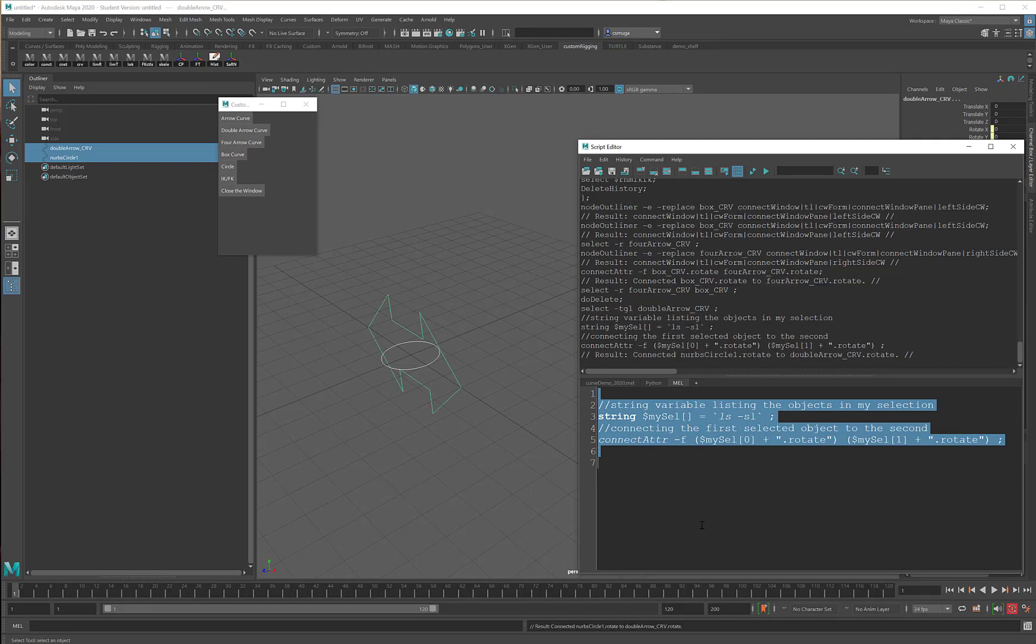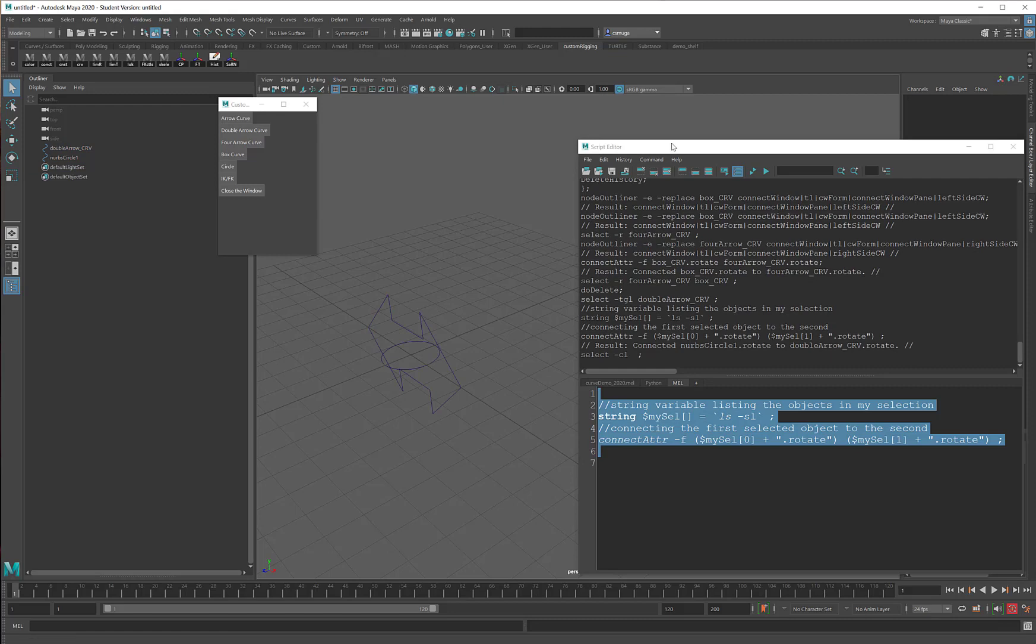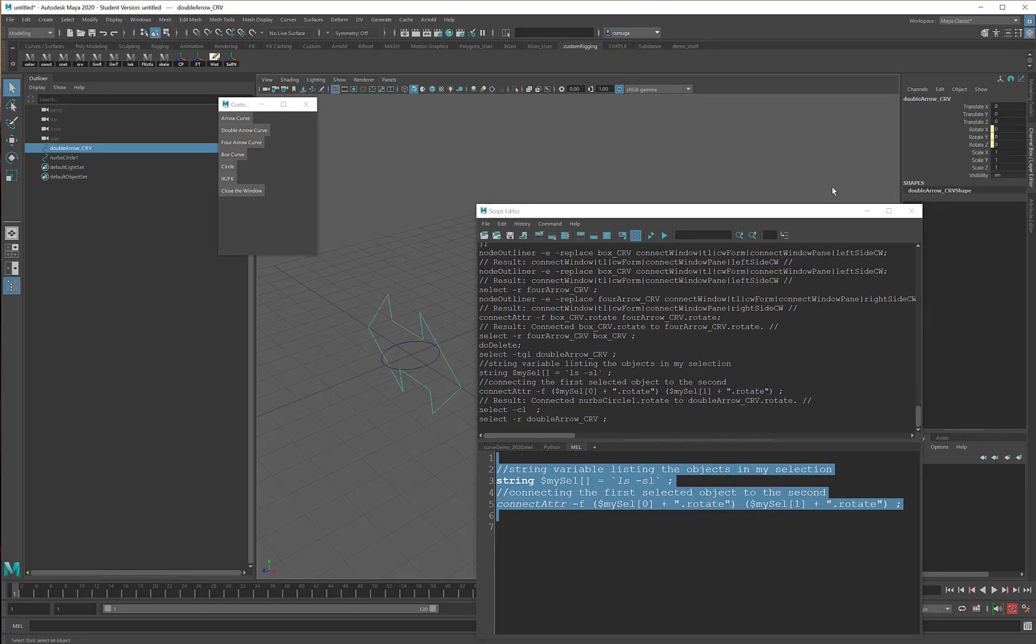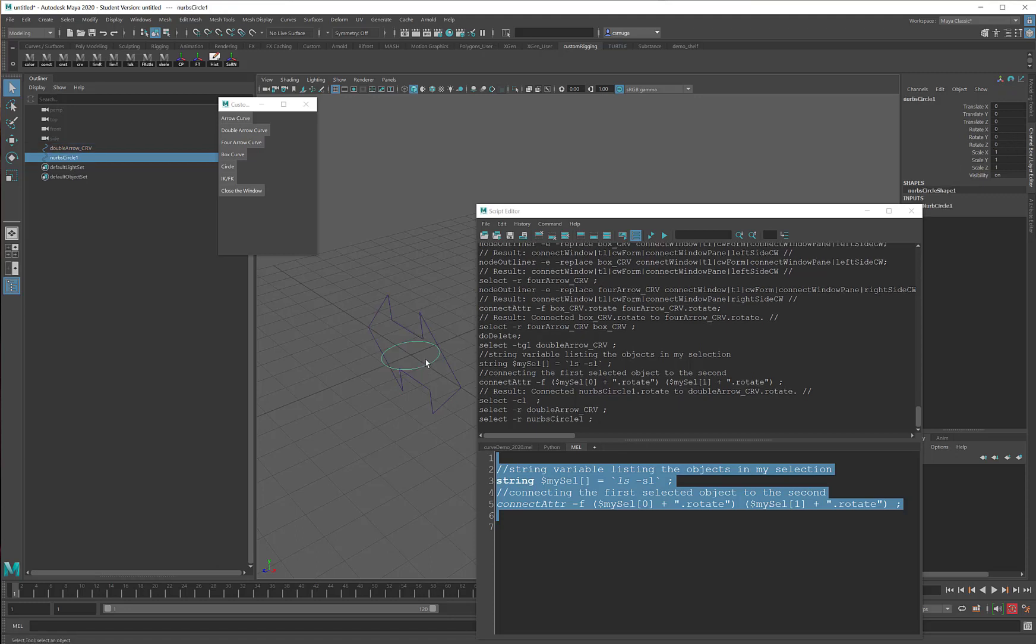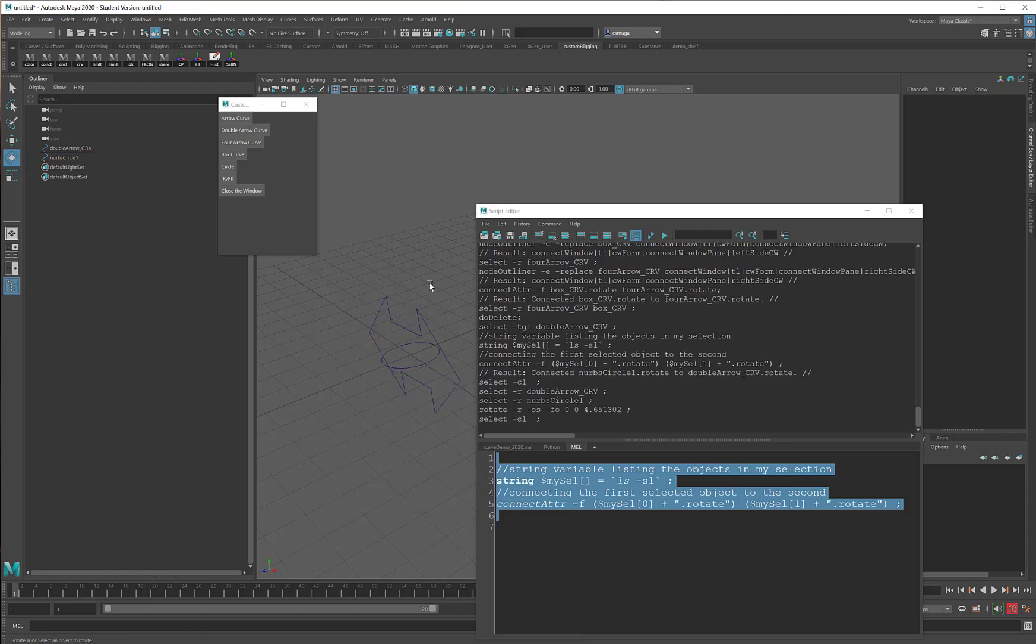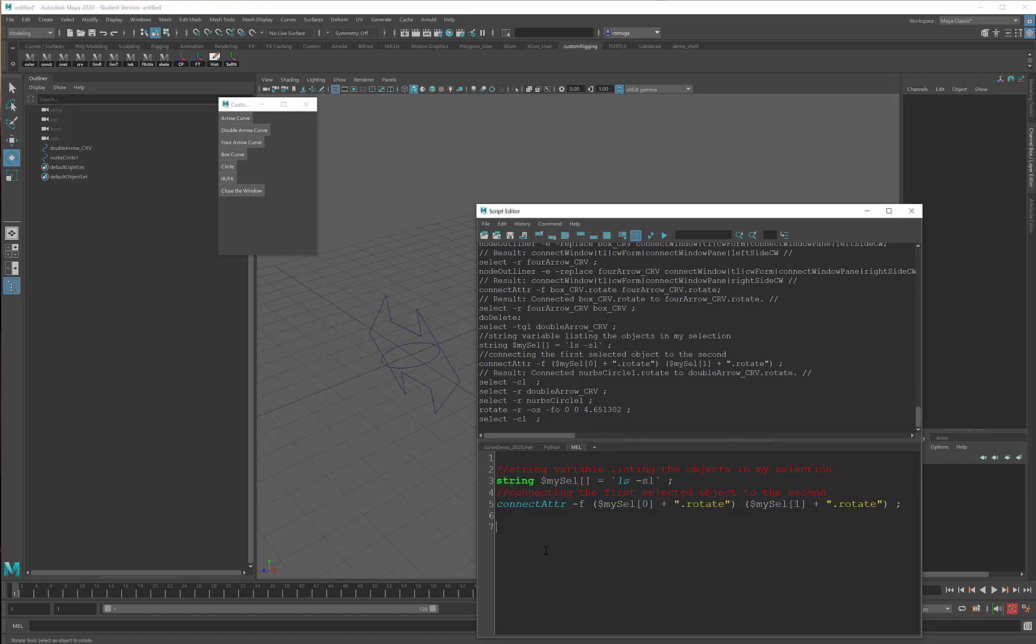I didn't get any error messages, that's a good sign. And now if I look at the arrow, I can see that its rotates are yellow, which means that if I take the circle and I rotate it, that rotates both of them. Fabulous. My code works.